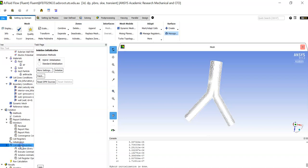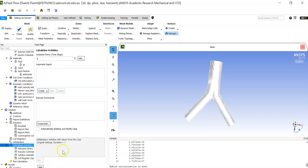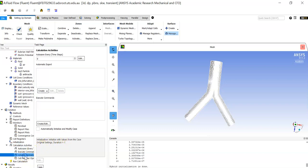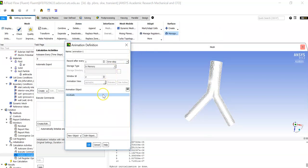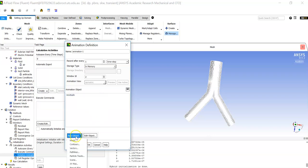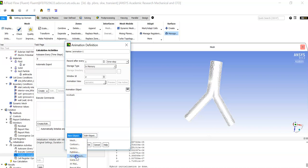Go to Calculation Activities, then click on 'Solution Animations.' Set it to record after every time step, with storage in memory — or you can select another format like PPM or image files. Click 'New Objects' (in the newer version) and select 'Particle Tracks' to set up what you want to visualize.